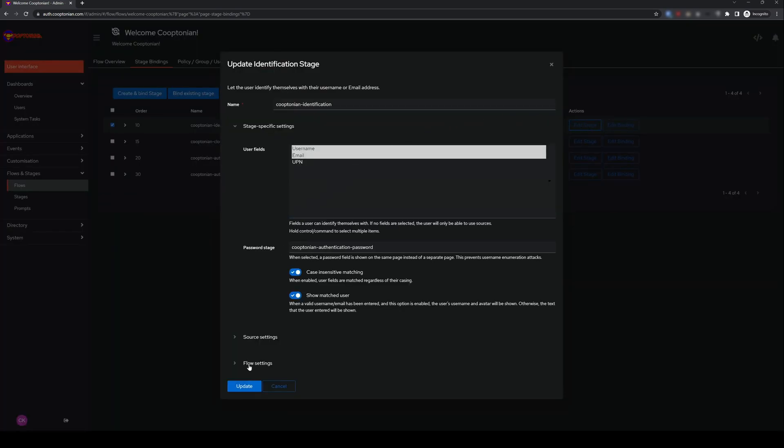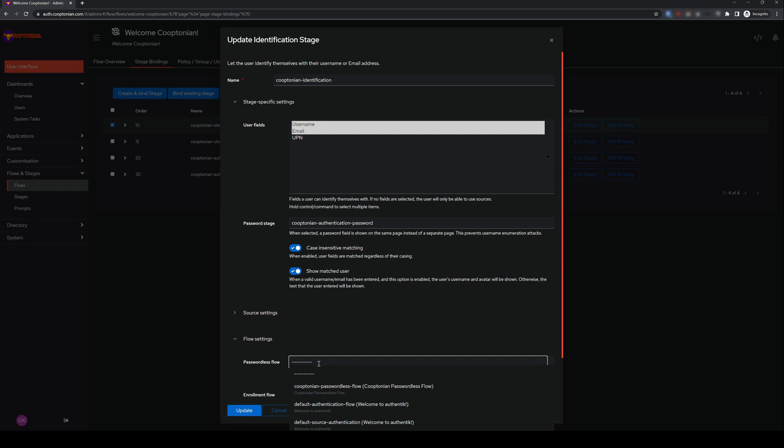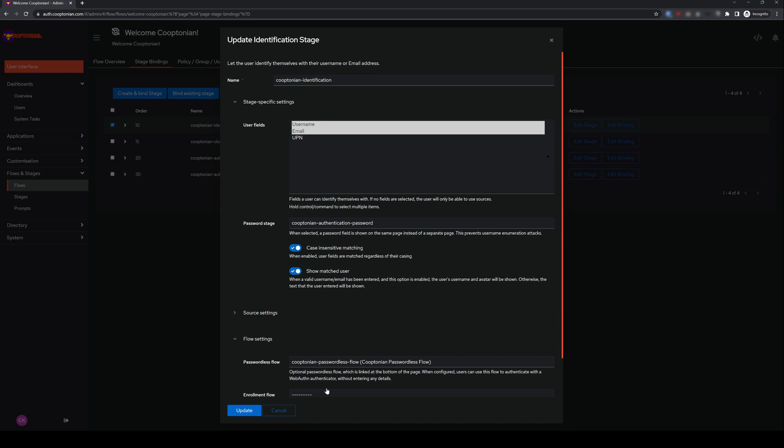You then want to click and expand flow settings. For passwordless flow, click and choose the passwordless flow created earlier, and click Update.